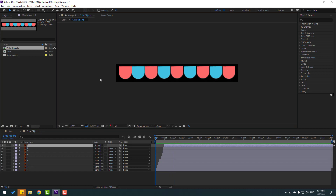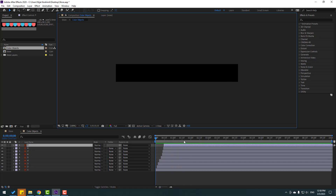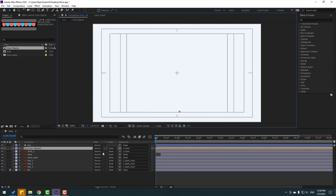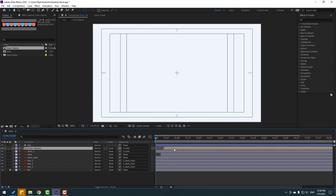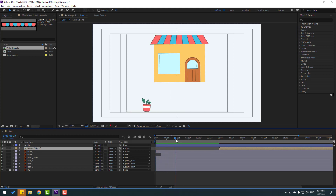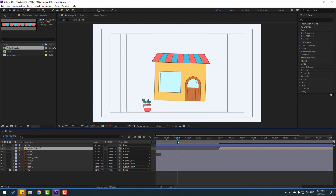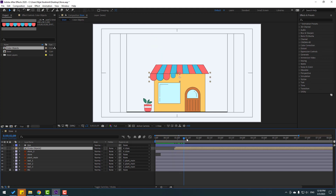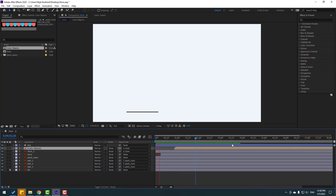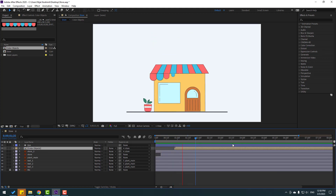So close the composition. Select color objects composition, move to right, and let's see the timing. Okay, let's move to here — very nice.